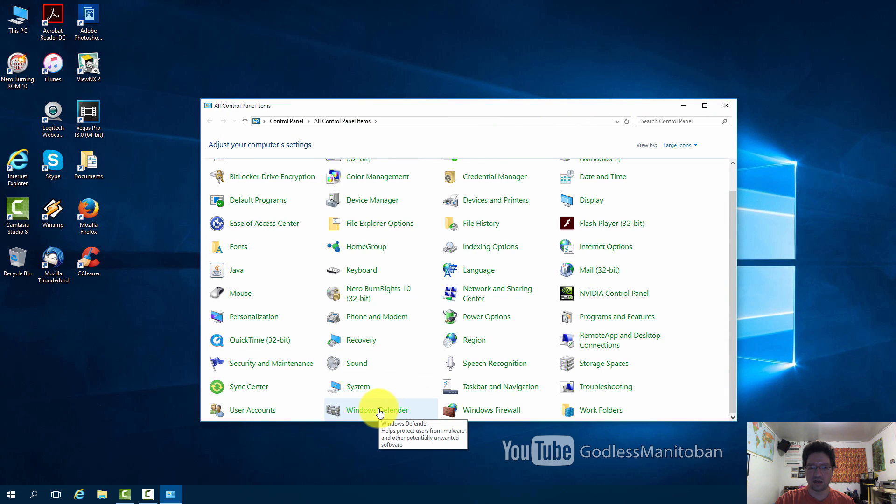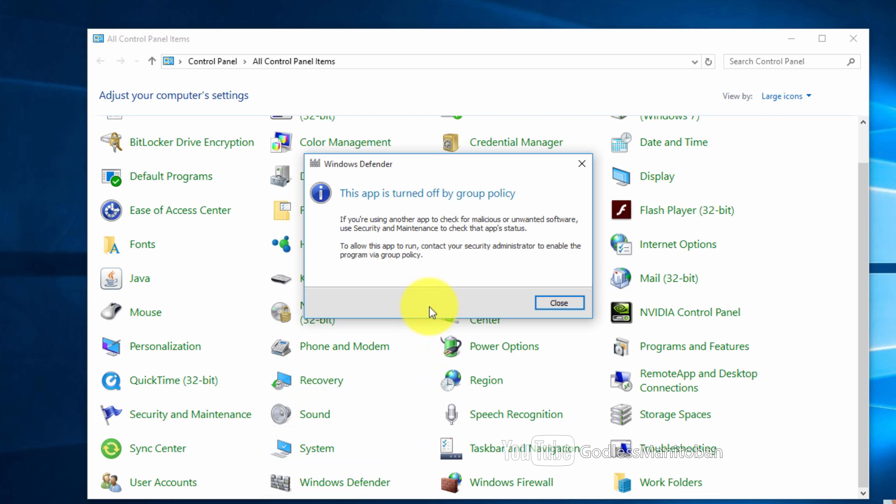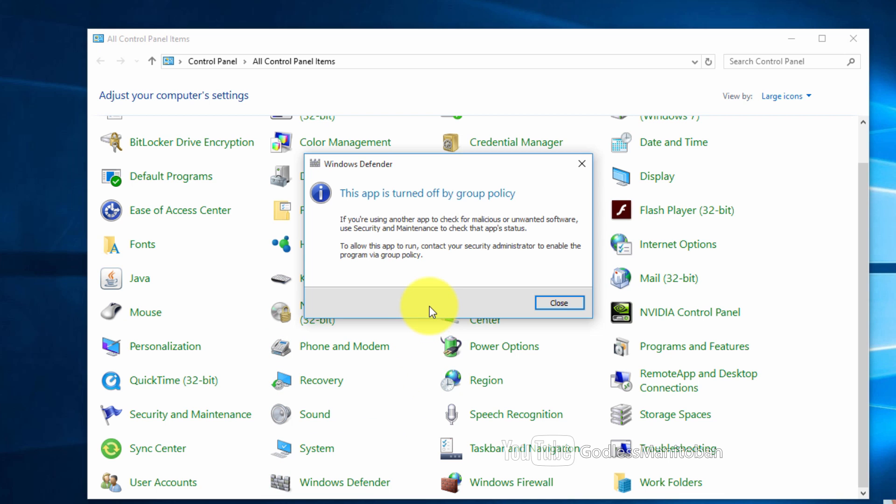And here we go. We will click on Windows Defender. As you can see here on the message it says the app is turned off by group policy. And this will keep it off.